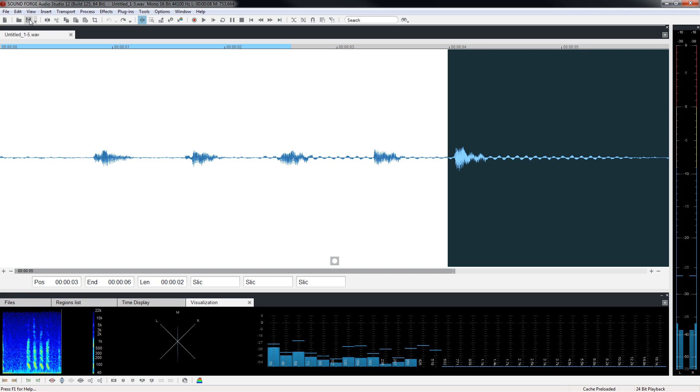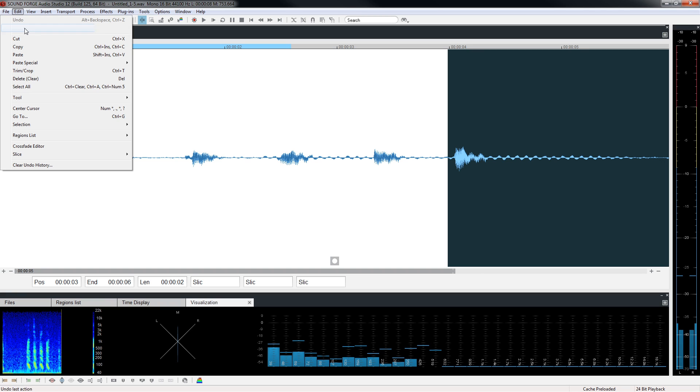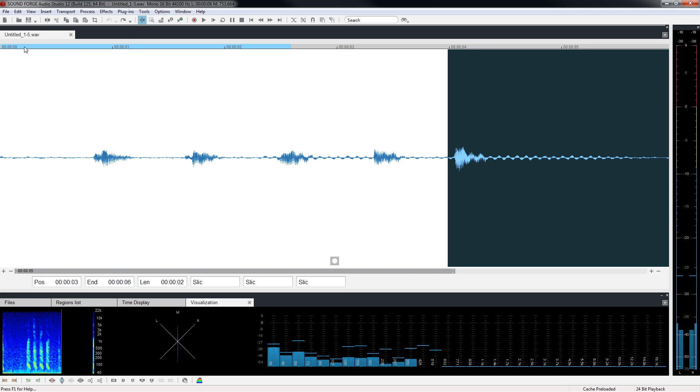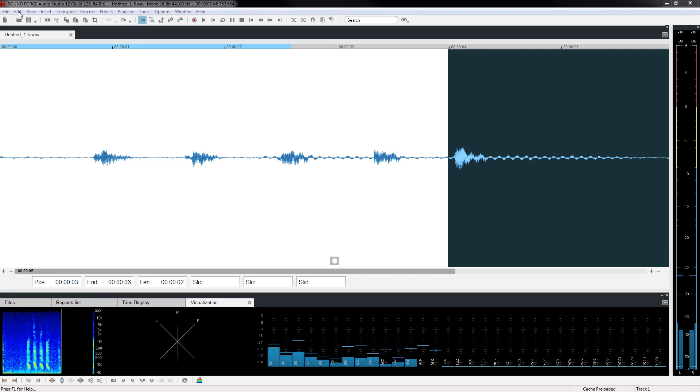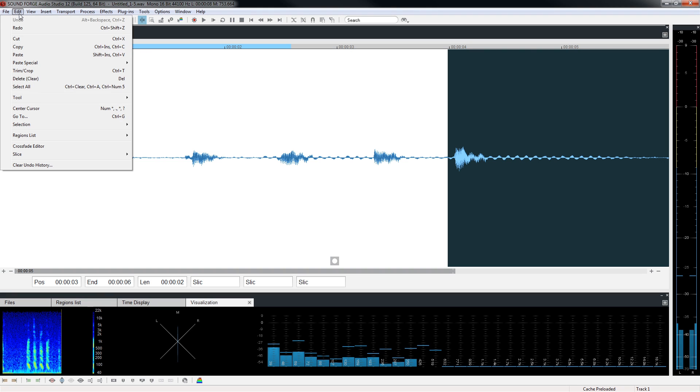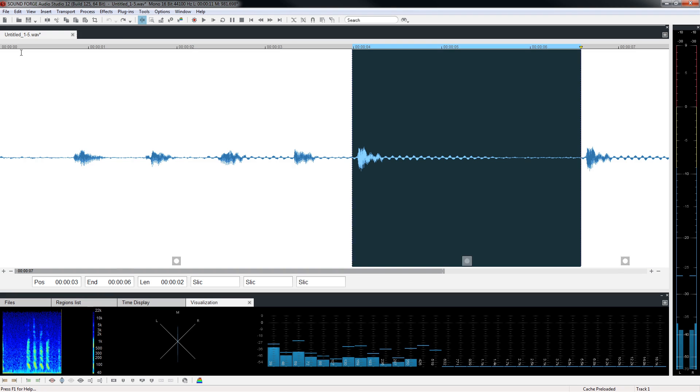With five still highlighted, we'll choose edit, copy to place a copy of that portion of the waveform on the Windows clipboard. Choose edit, paste.